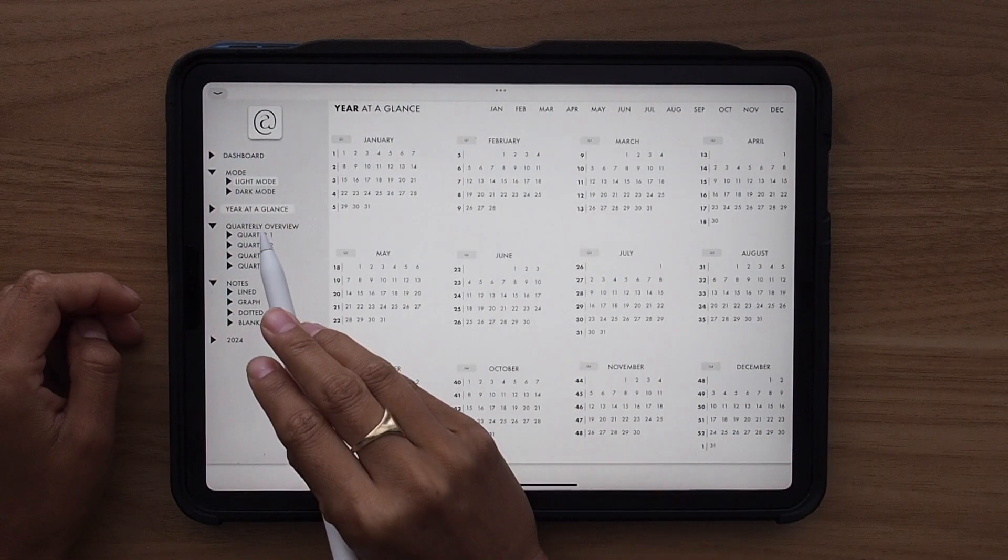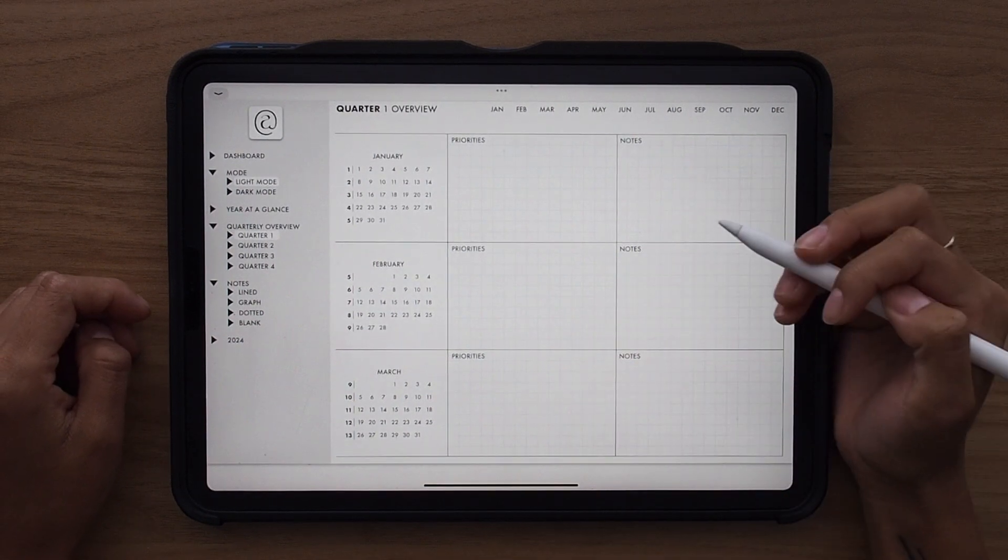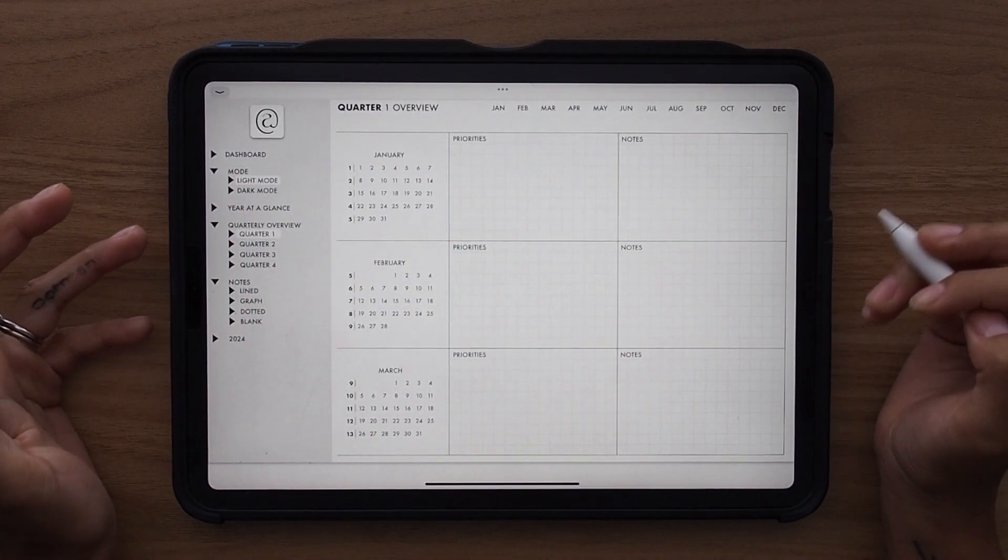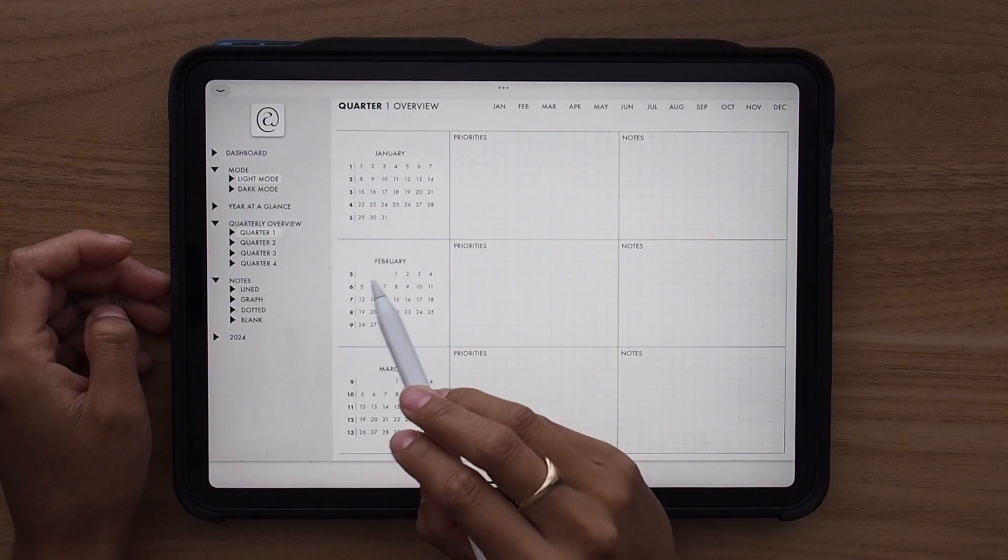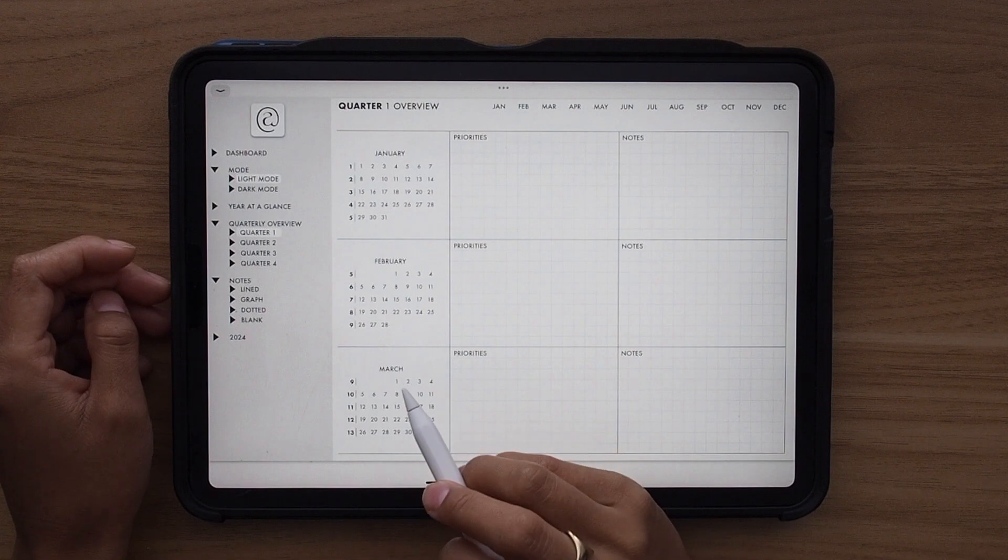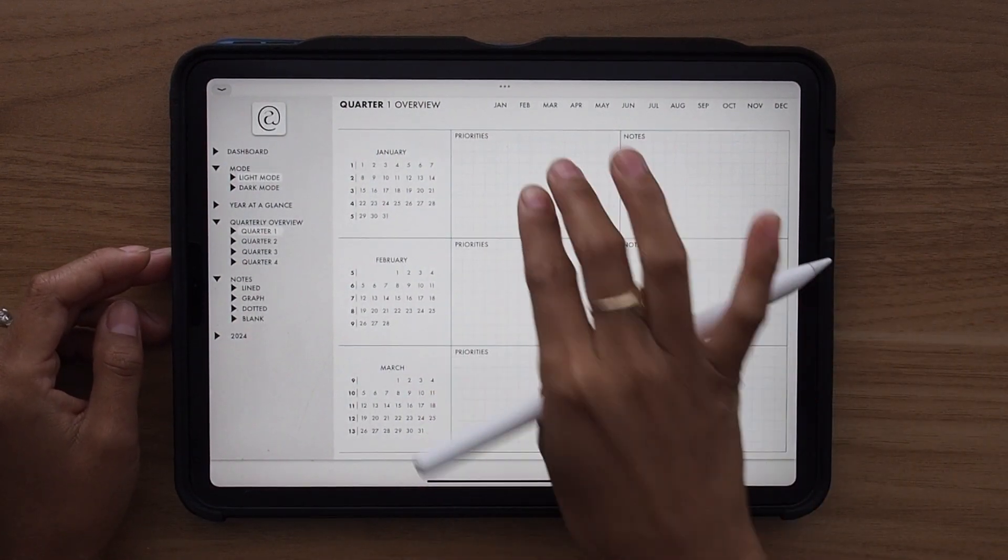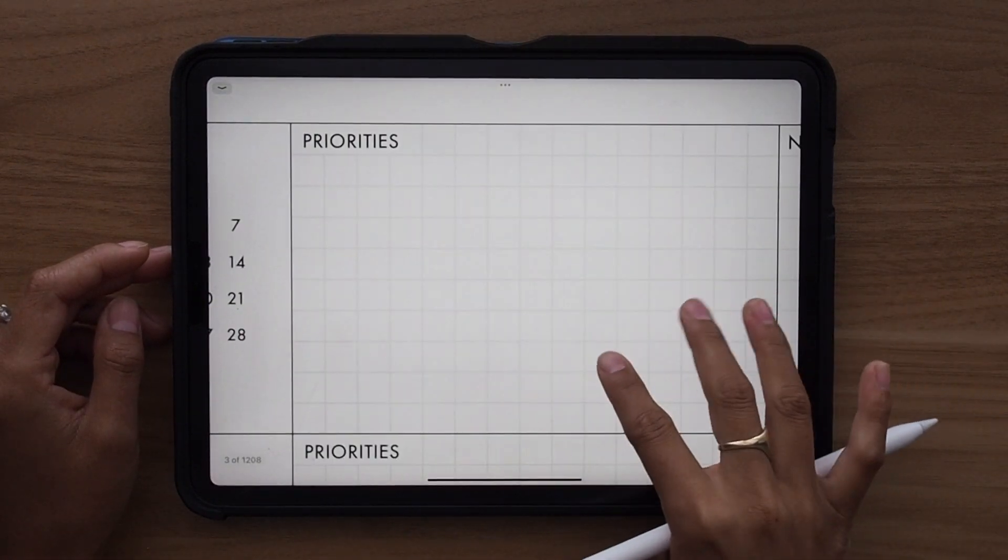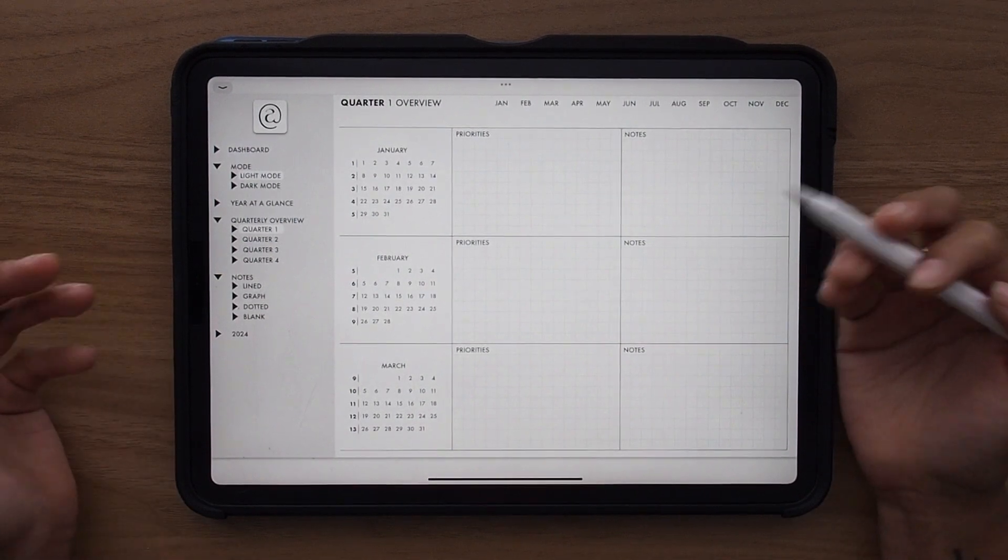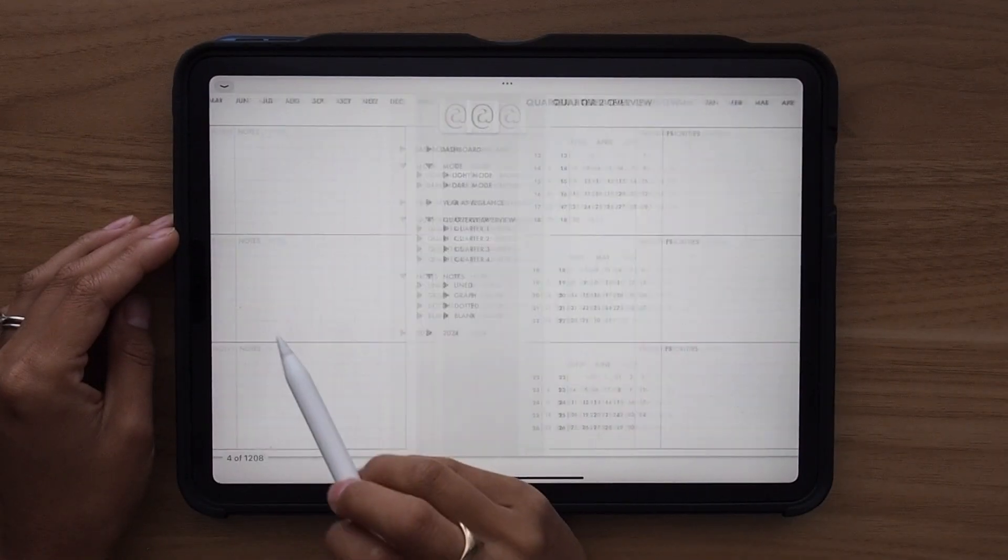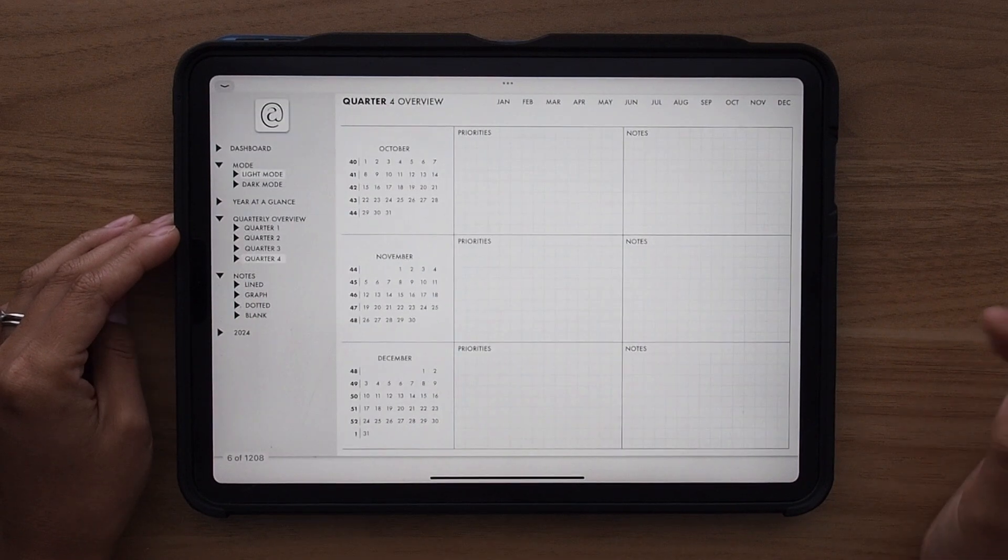Showing you the quarterly overview pages. I love these quarterly overview pages because they are so helpful just as a business. Again, you have your little mini calendars here. And if you click any of those weeks or days, it will take you to that page. Then you have a section here that's gridded for easy writing that allows you to write out your priorities and notes for each month in that quarter. So you have a page for quarter one, quarter two, quarter three, and of course, quarter four.